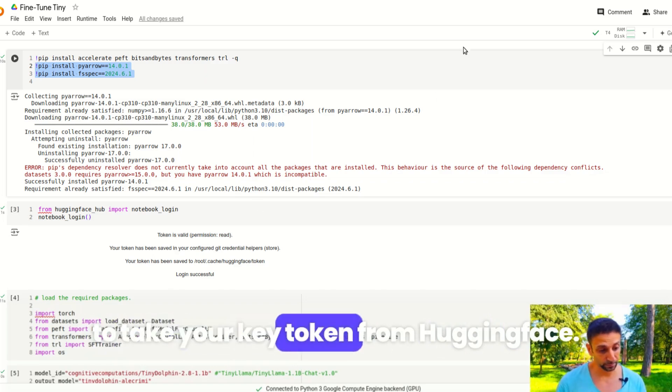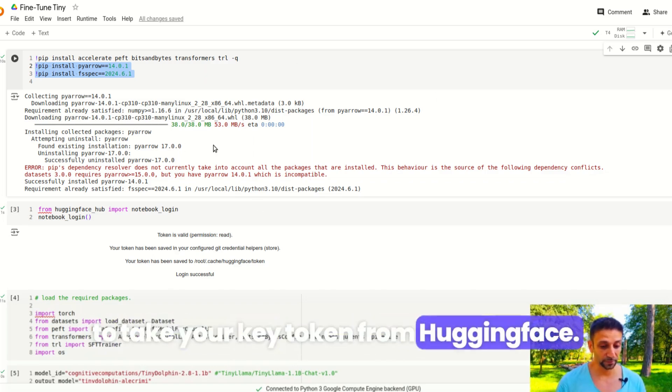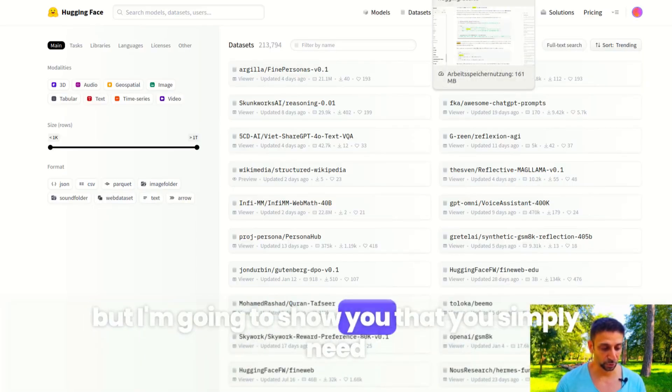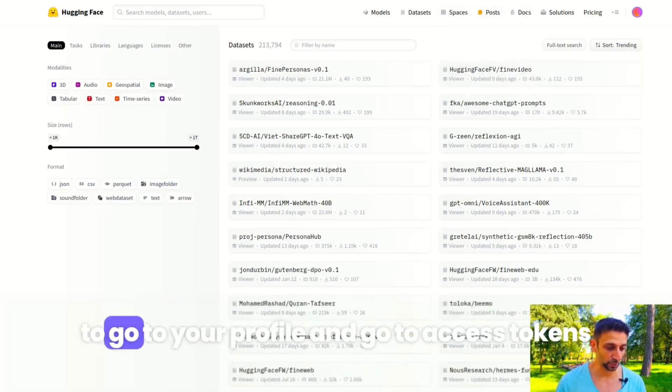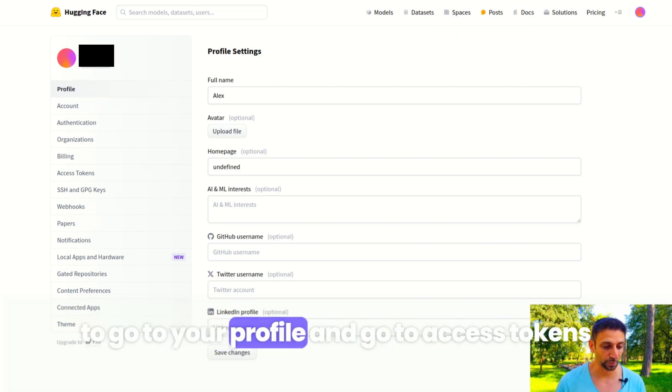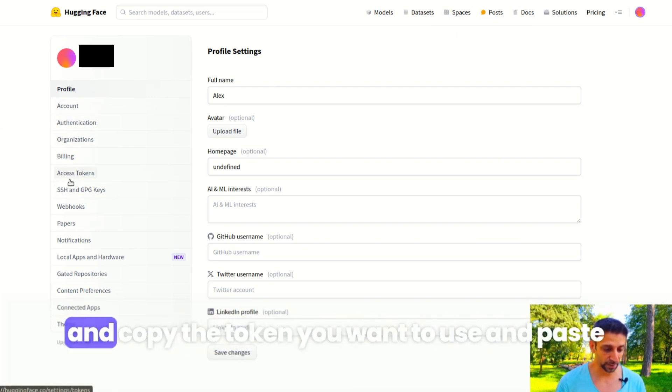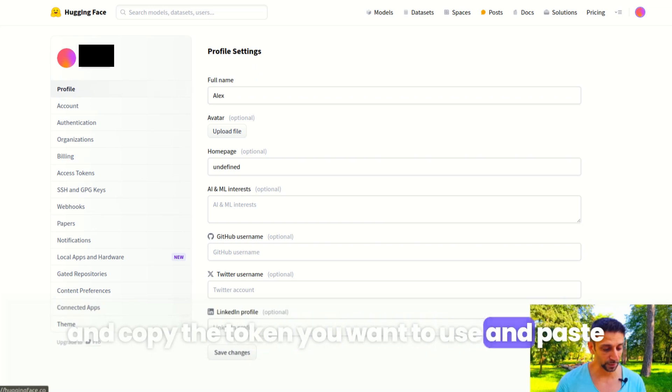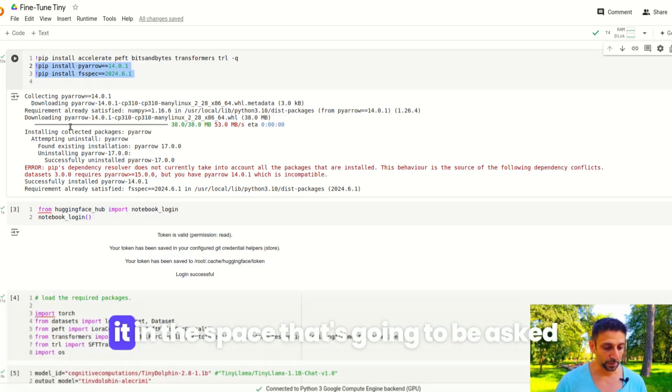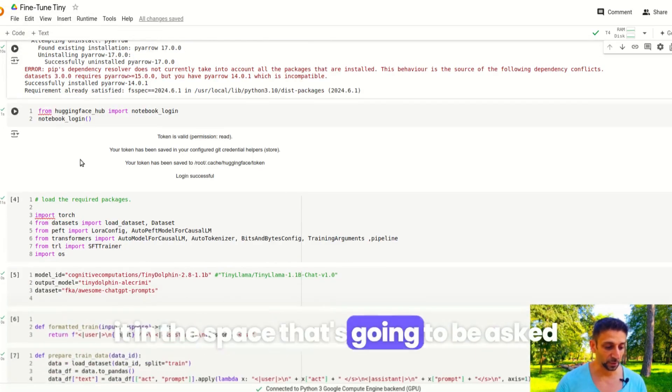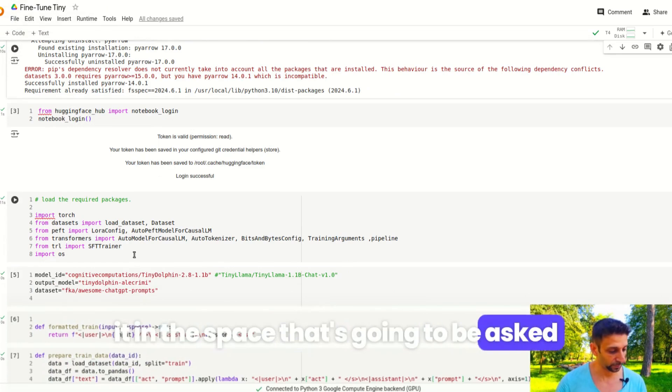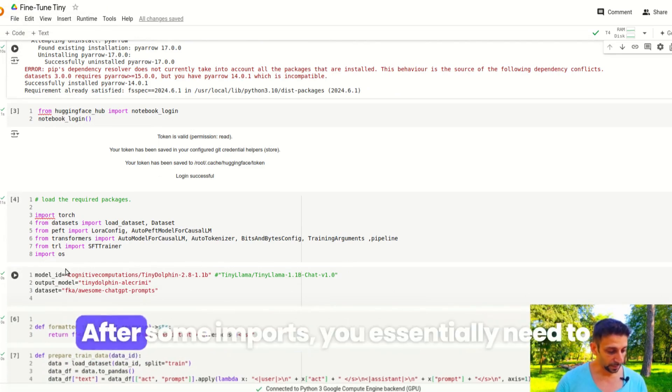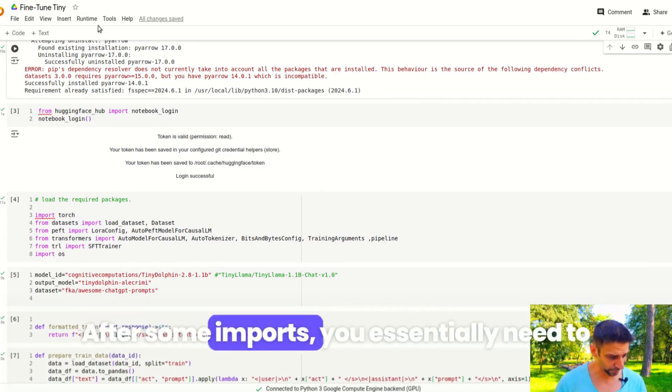I'm not going to show you exactly where it is, but I'll show you that you simply need to go to your profile, go to access tokens, copy the token you want to use and paste it in the space that's going to be asked. This is after some imports.